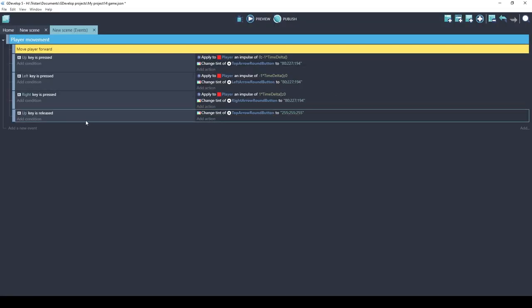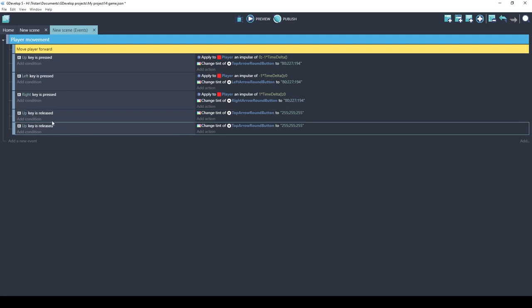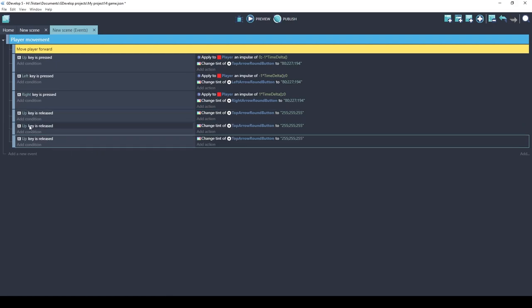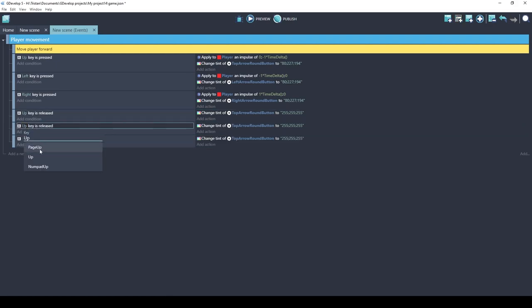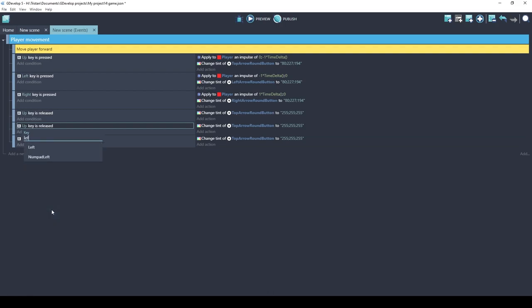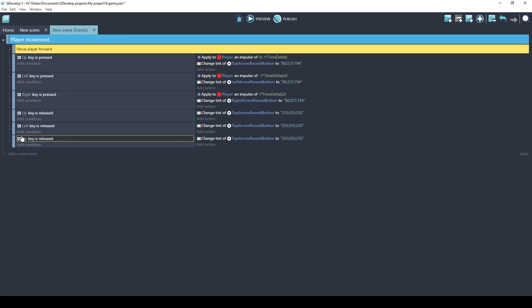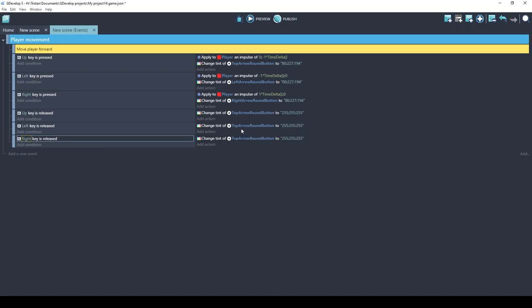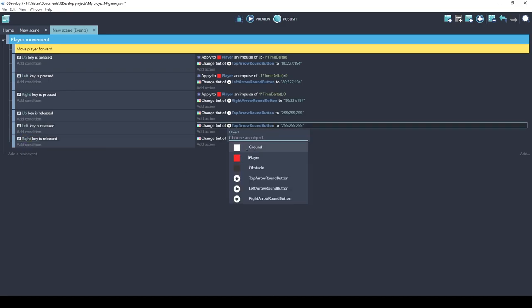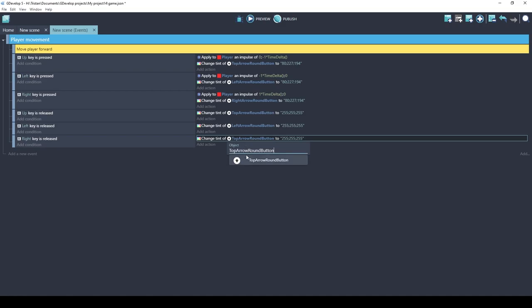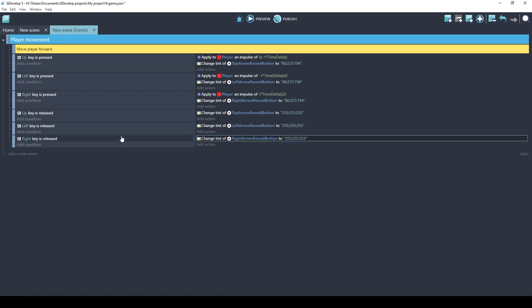I'm going to copy and paste that and we'll change it to the left and the right. And then we'll point it to the right objects.